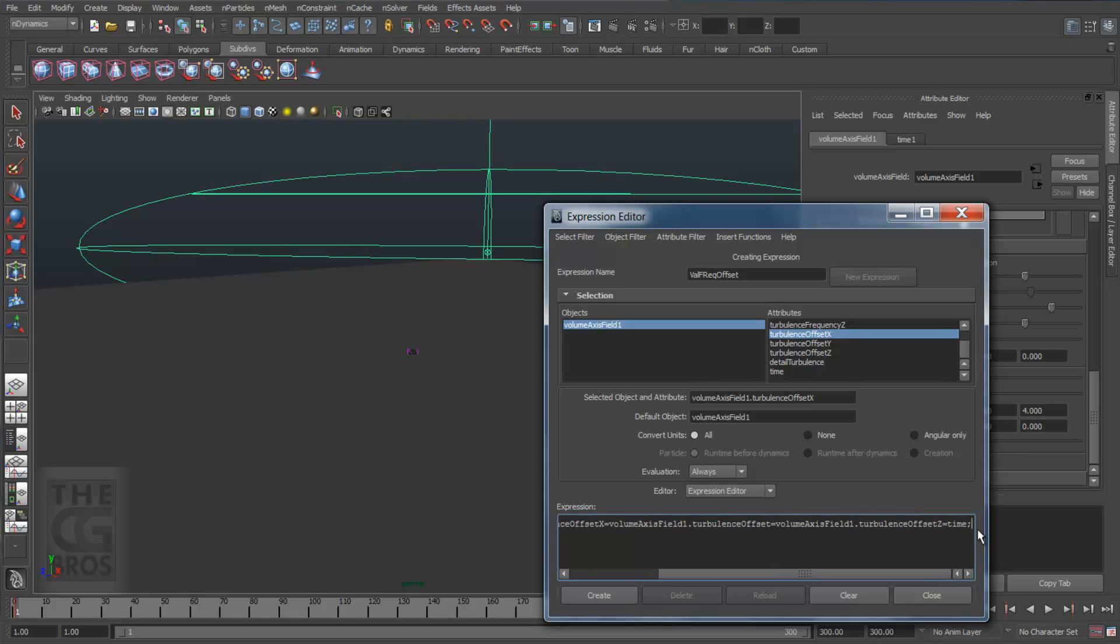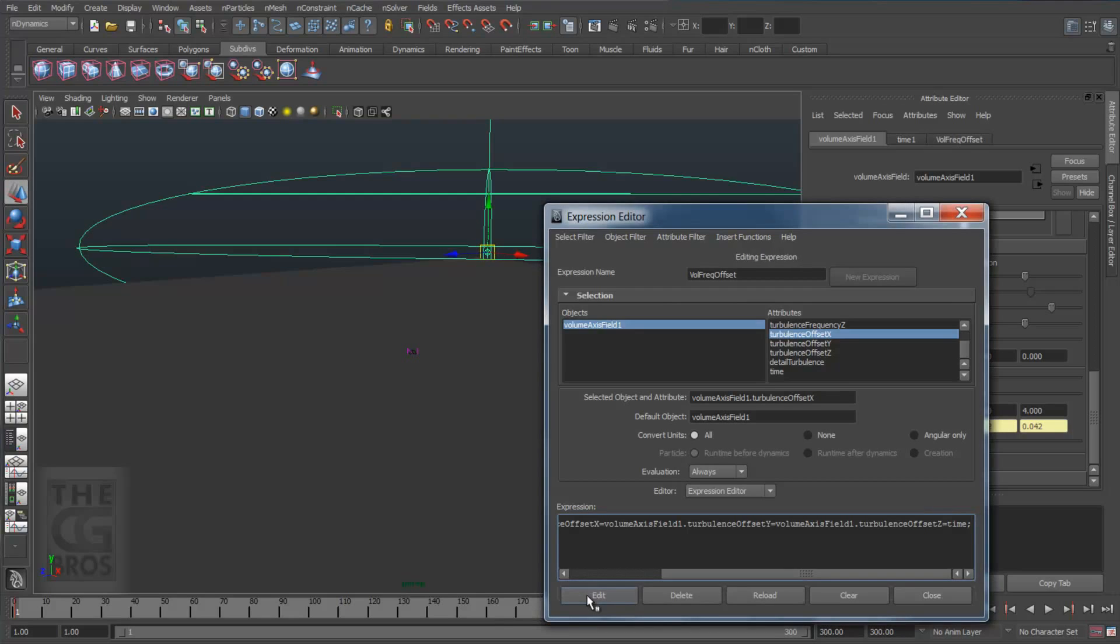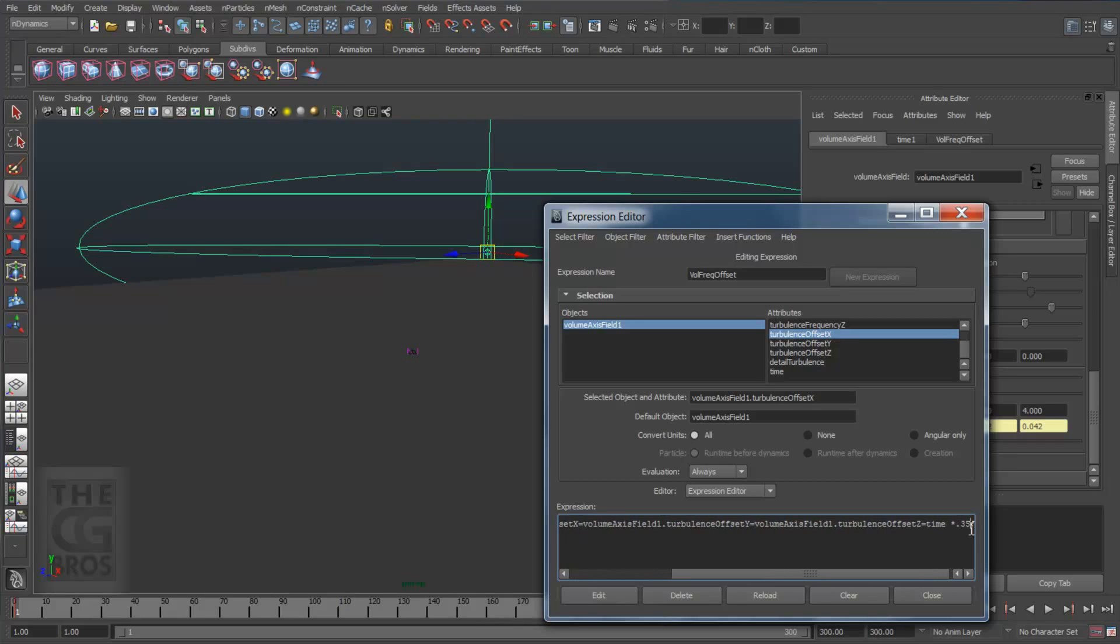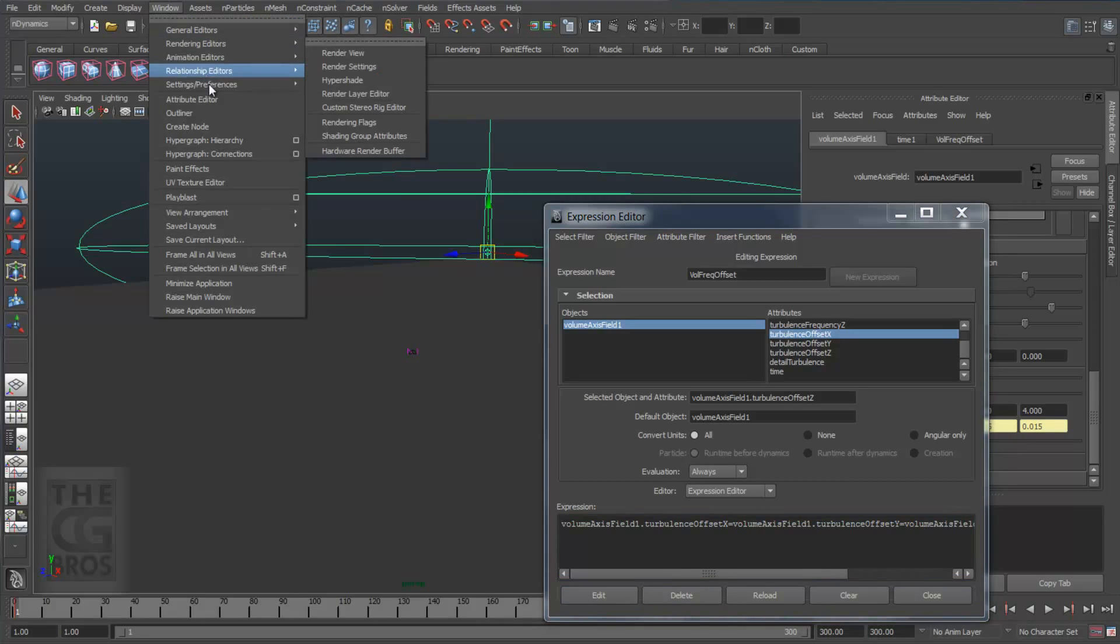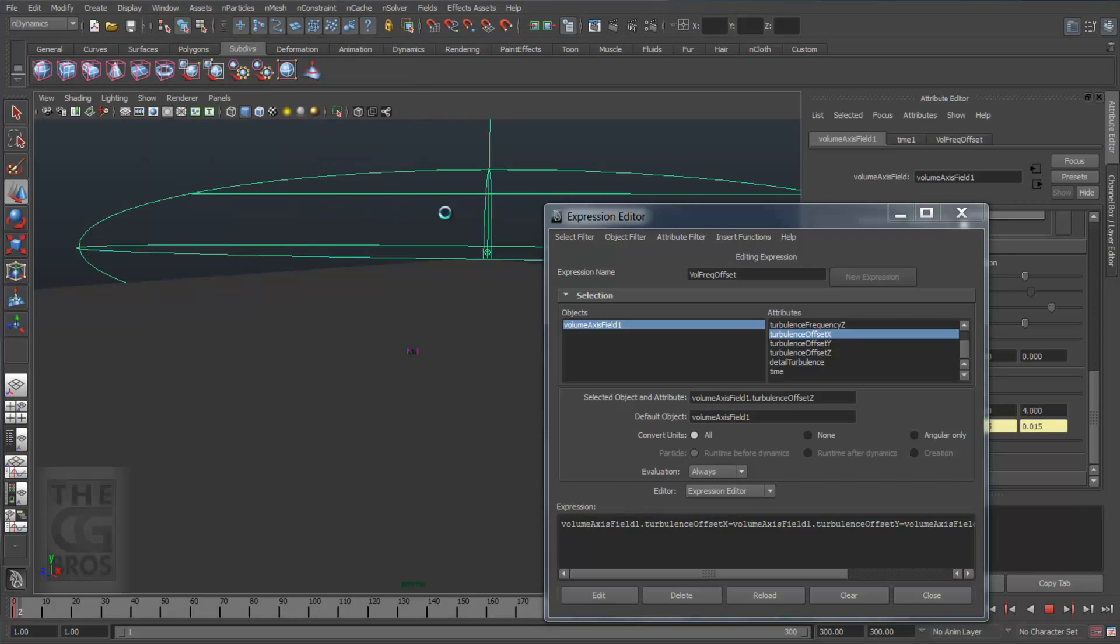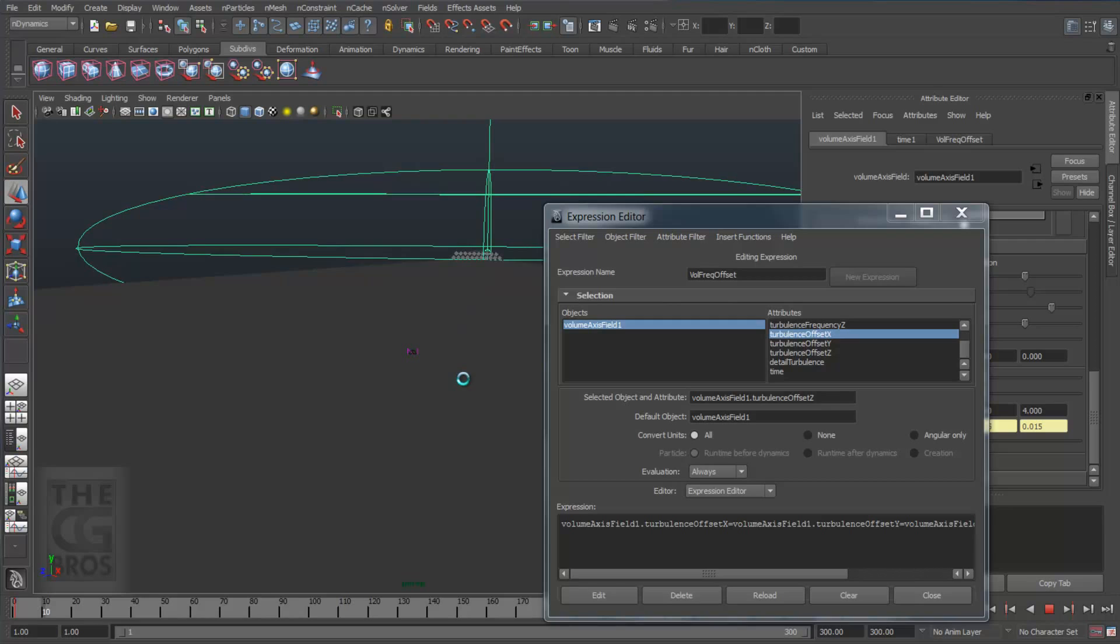Now after the equal symbol, type in time and a colon. This will set the offset to animate based on Maya's internal time node. This may be too fast for what I'm looking for though, so after time I'm going to add a multiplication symbol and enter 0.35 and hit the edit button. I'll go ahead and hit a play blast again. Now the expression is telling these attributes to animate the offset channel values at about one-third the speed of time. Just change the values to experiment around and try setting expressions on any of the other channels to drive some customized motion. I'll pause here and come back when it's done.